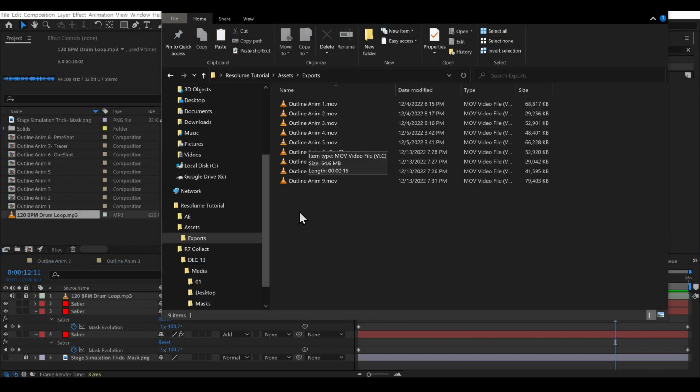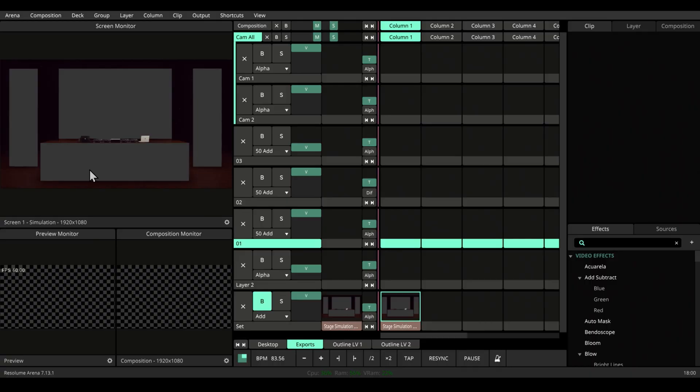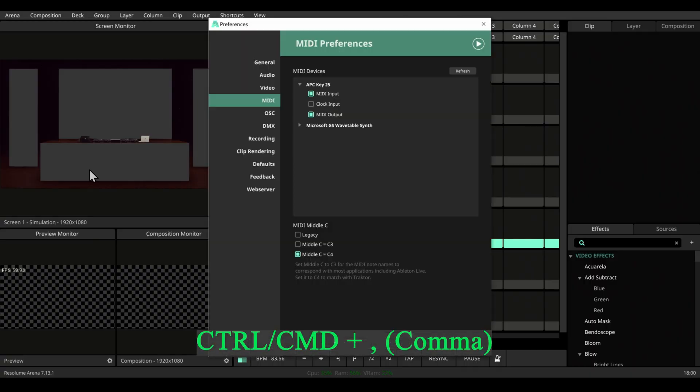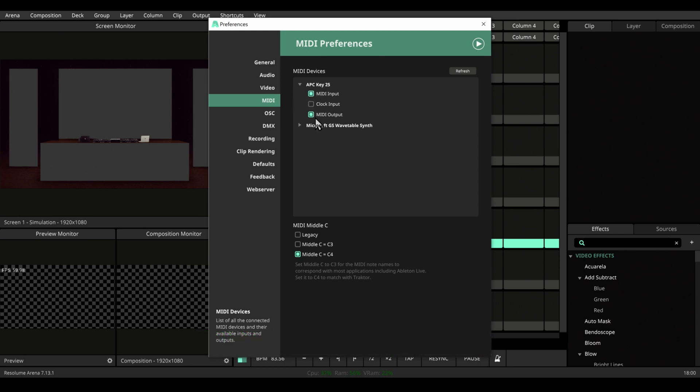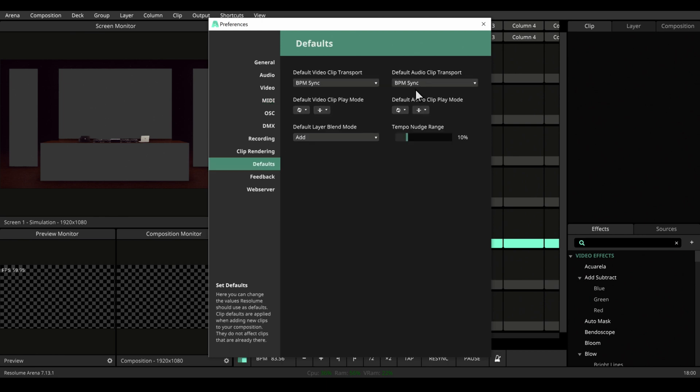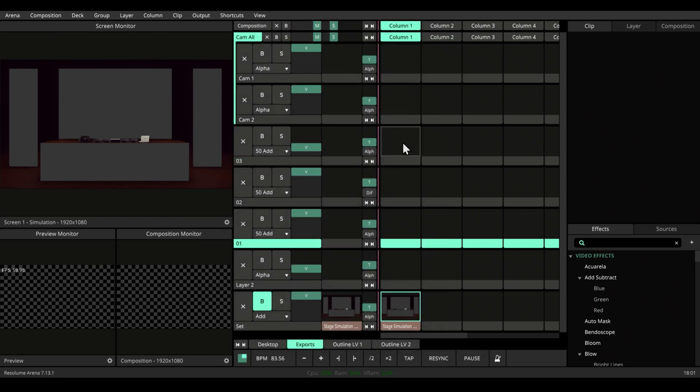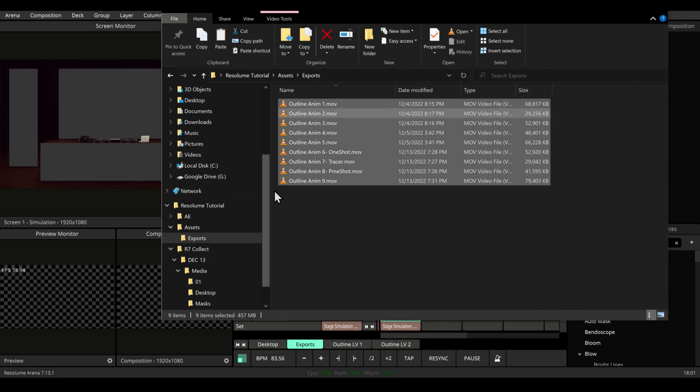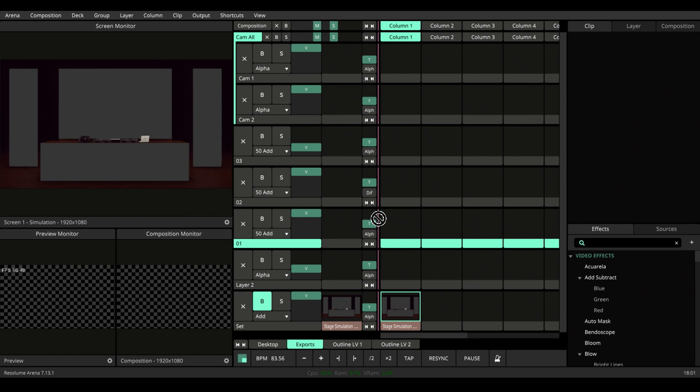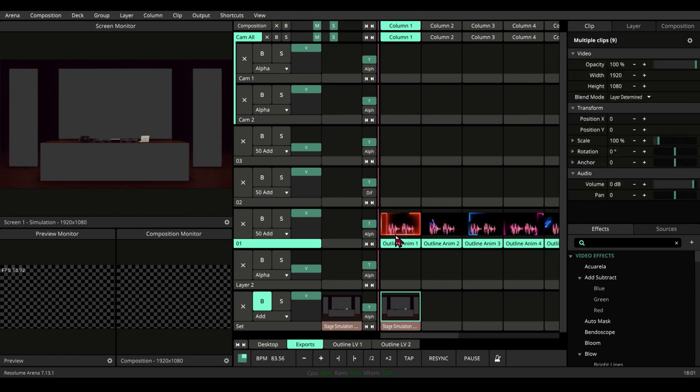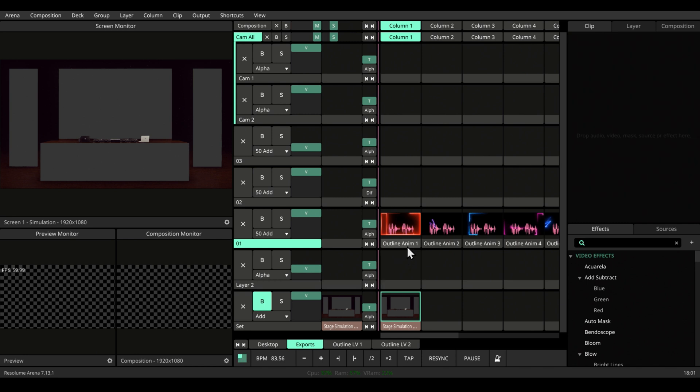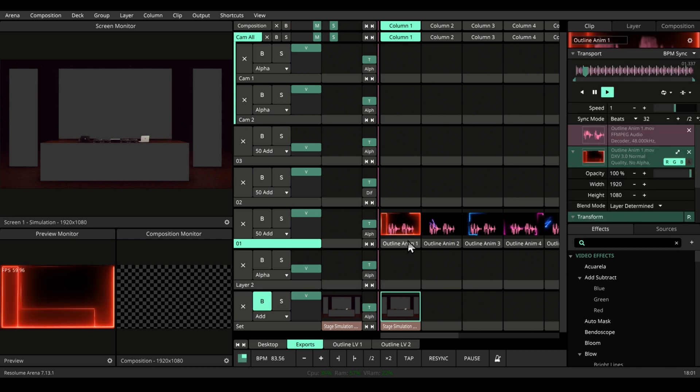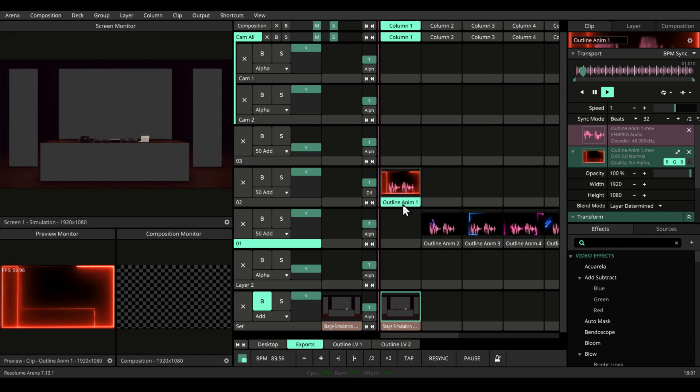So we have our render files here. Let's dive into Resolume. Let's go to preferences by hitting Control comma or Command comma. Let's make sure we have our MIDI controller connected here. Let's go to defaults. Make sure all our defaults are in BPM synced because we are gonna stay BPM synced. Let's open all the files we rendered and drag them down here. We're gonna sort them out as per their need. This one is a chaser.